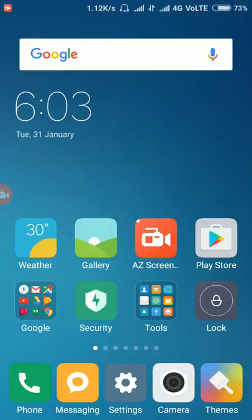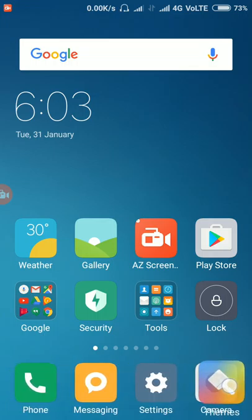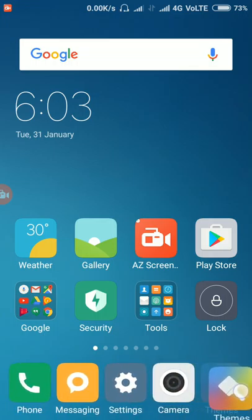Hey guys, this is Arun Krishna. Today let's see about the theme store in Xiaomi phones with MIUI 8. As you can see, here's the theme store. Let's get into it.